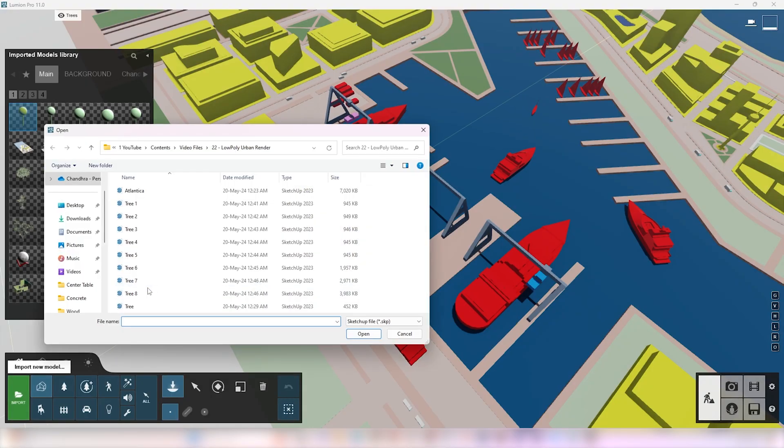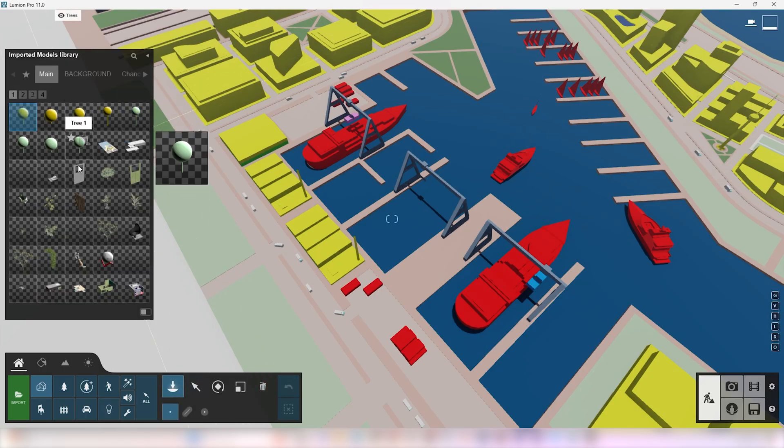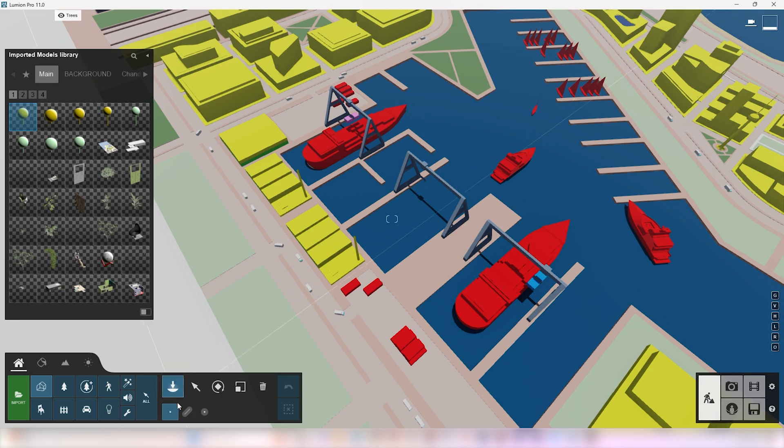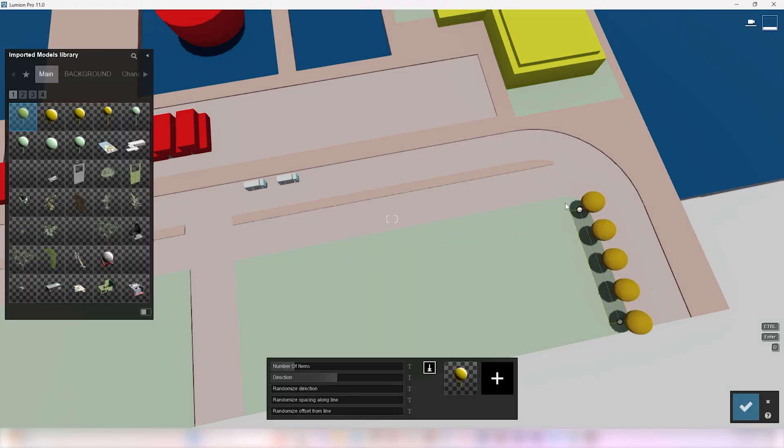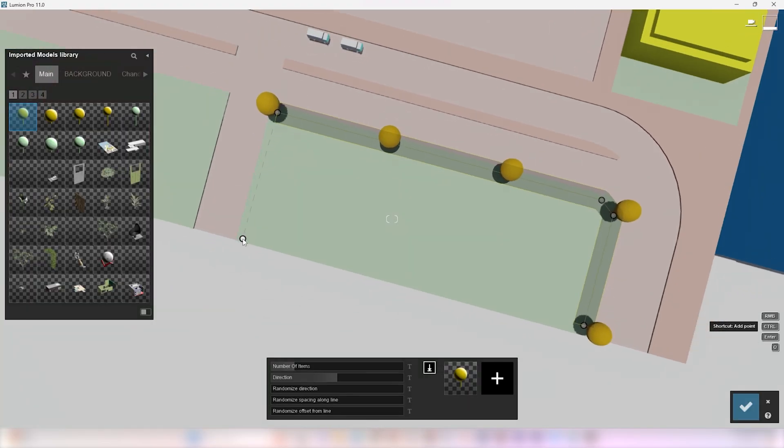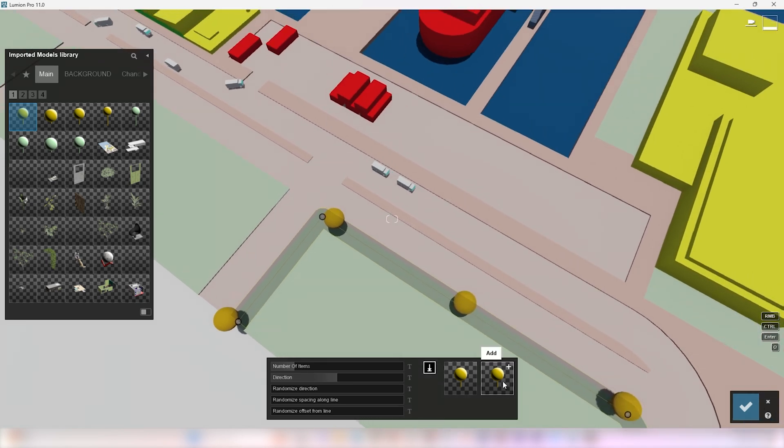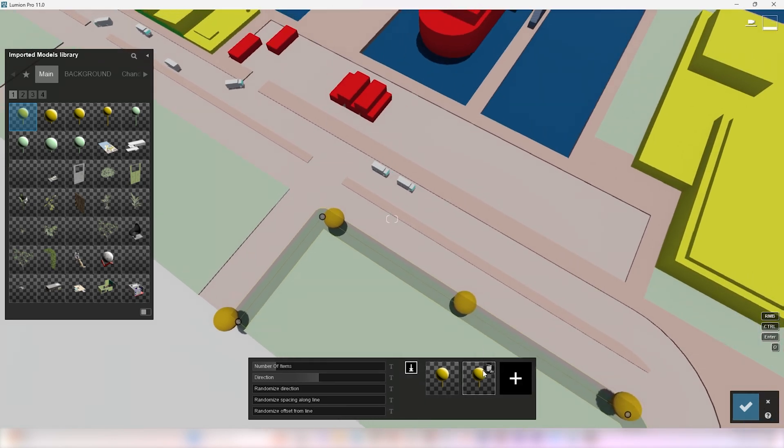Once all the trees are imported, select Place and click on Mass Placement and start drawing the line where you want to place the trees. After placing your first point, hold Ctrl to place additional points.